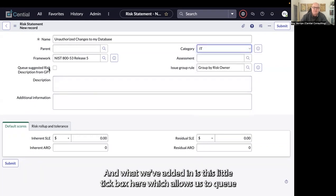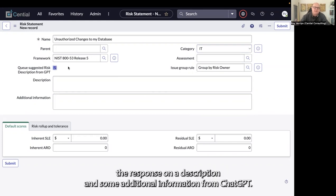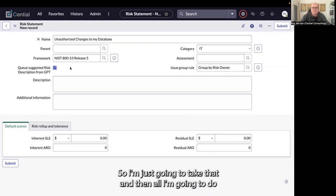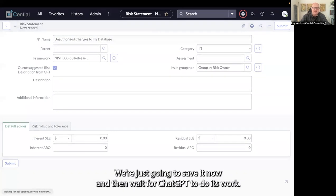What we've added is this little tick box here, which allows us to queue the response on a description and some additional information from ChatGPT. I'm just going to tick that, and then all I'm going to do is save this risk. I'm not going to submit it. We're just going to save it now and wait for ChatGPT to do its work.